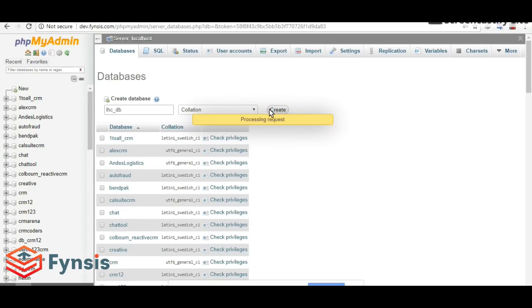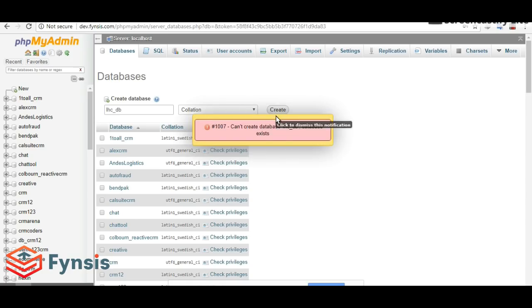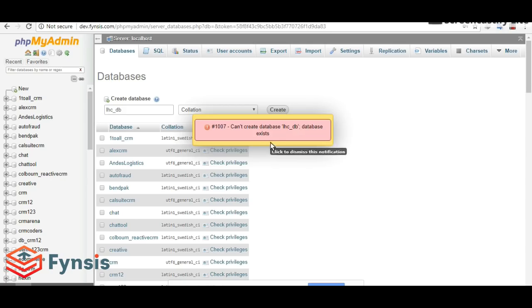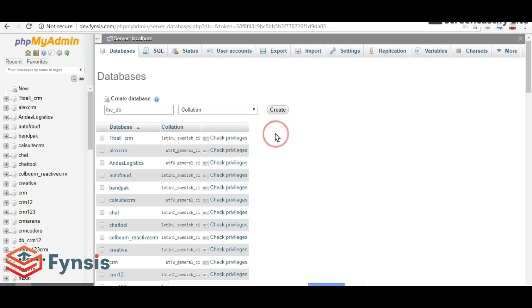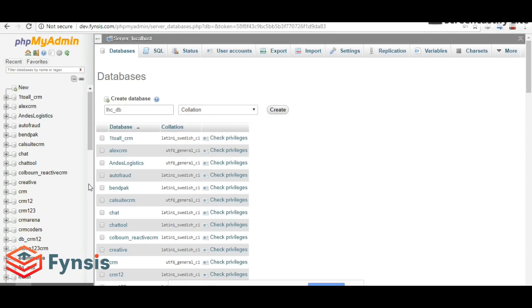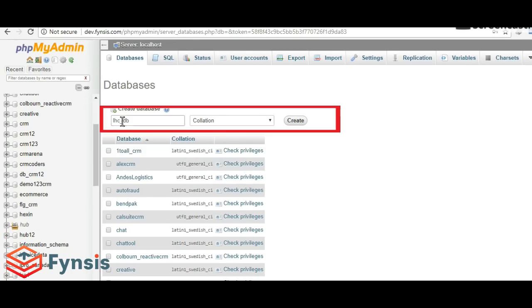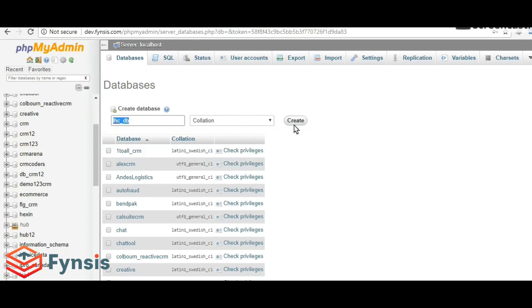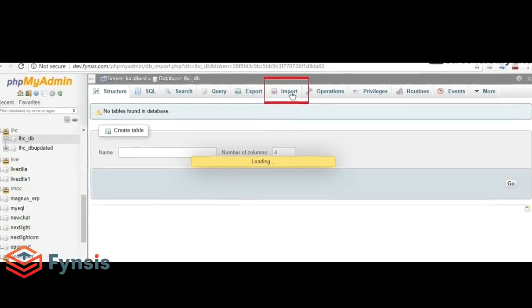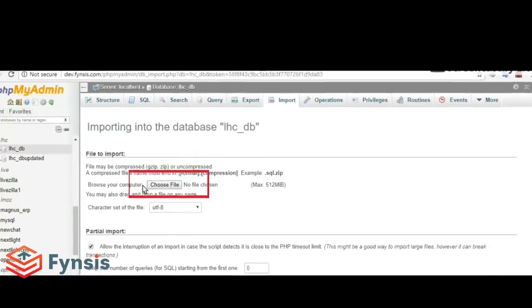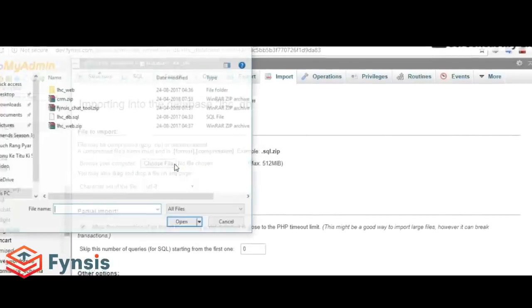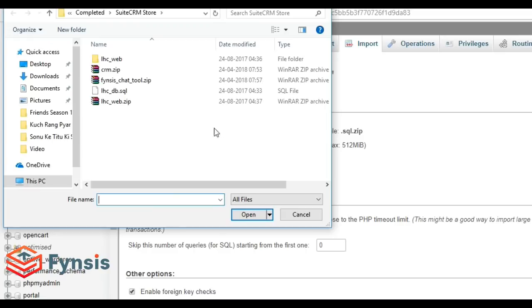Once you've created the database called LHC-DB, go to Import, choose file, and select the SQL file which is LHC-DB.sql, and click Go.